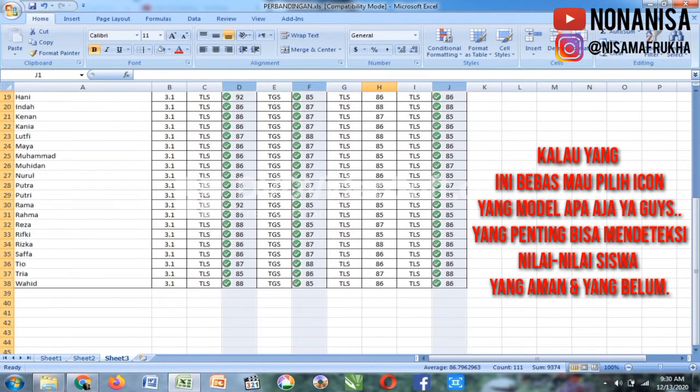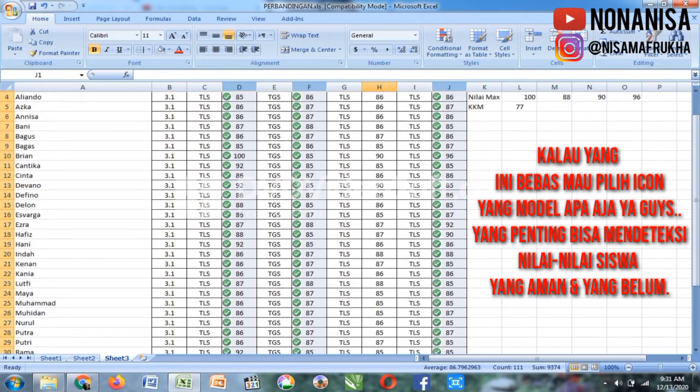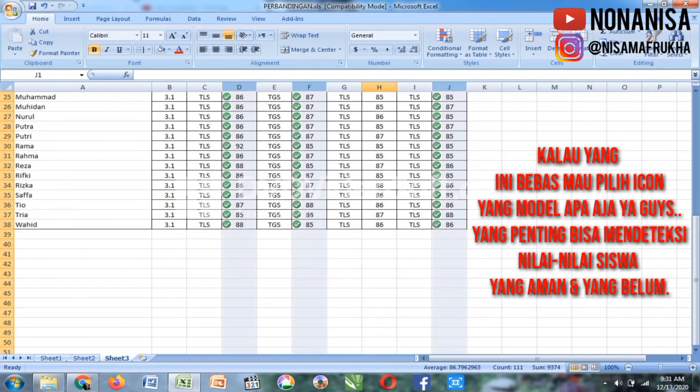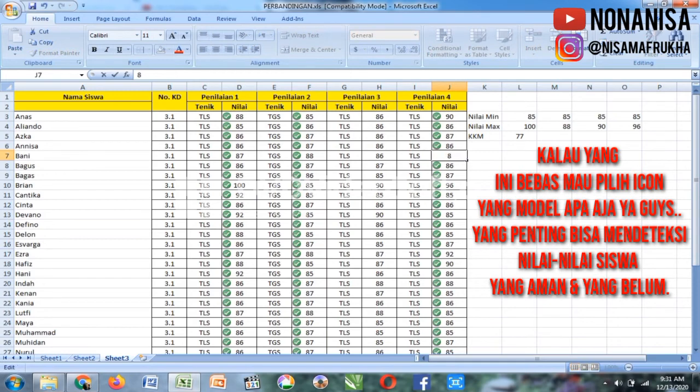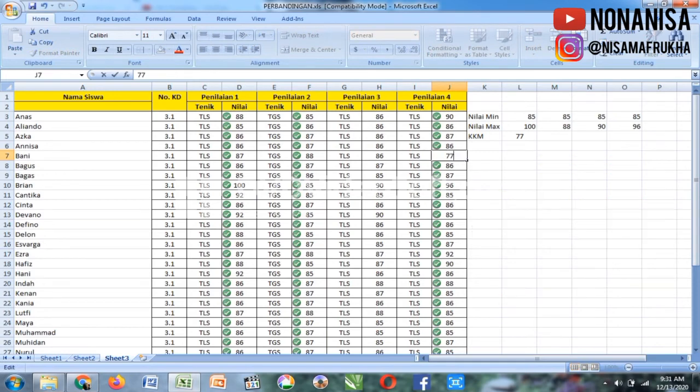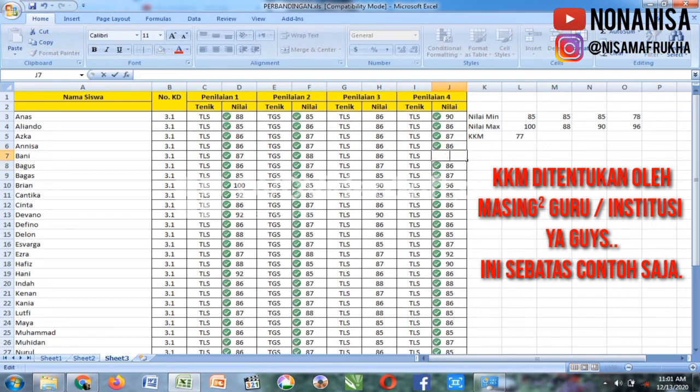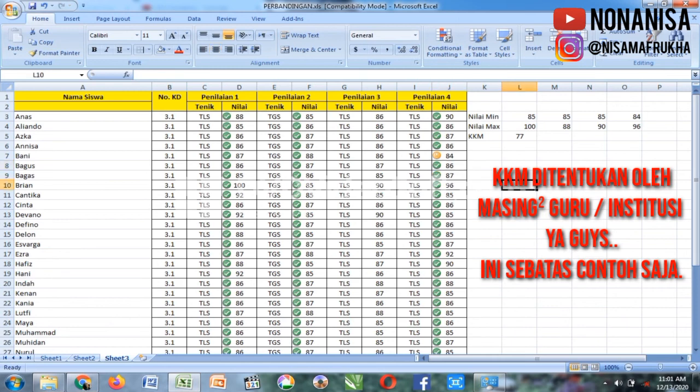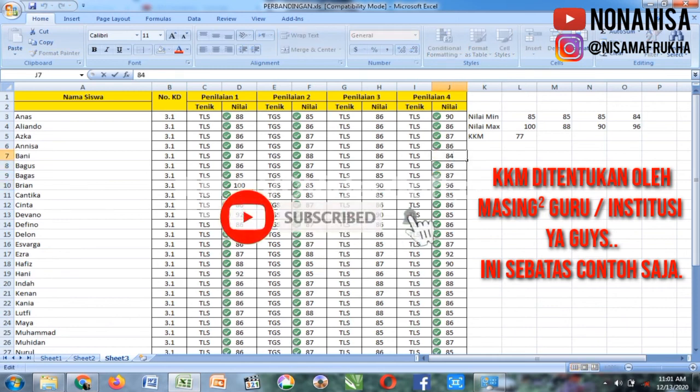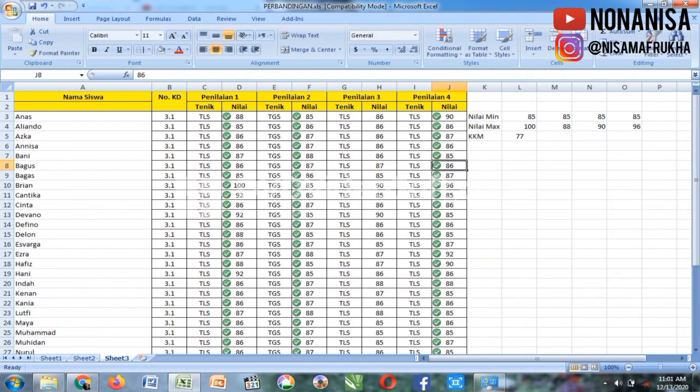85-nya aja, ini saya ganti di penilaian 4. Saya ganti, coba. 77. Nah, 78. Sesuai dengan icon-nya. Ini sudah di atas KKM, cuman masih dalam posisi belum memuaskan. Masih ngambang, masih cukup penilainya. Sekarang coba kita 85. Sudah di atas KKM.